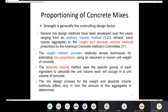The weight method and the absolute volume method are similar except in one step: when determining the amount of fine aggregate. The mix design process for the weight and absolute volume methods differs only in how the amount of fine aggregate is determined — that is the only difference between the two methods, and it is a significant difference.